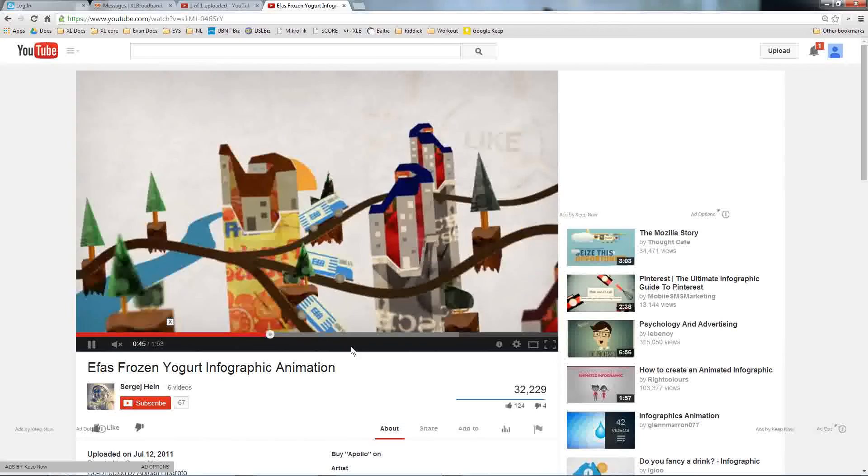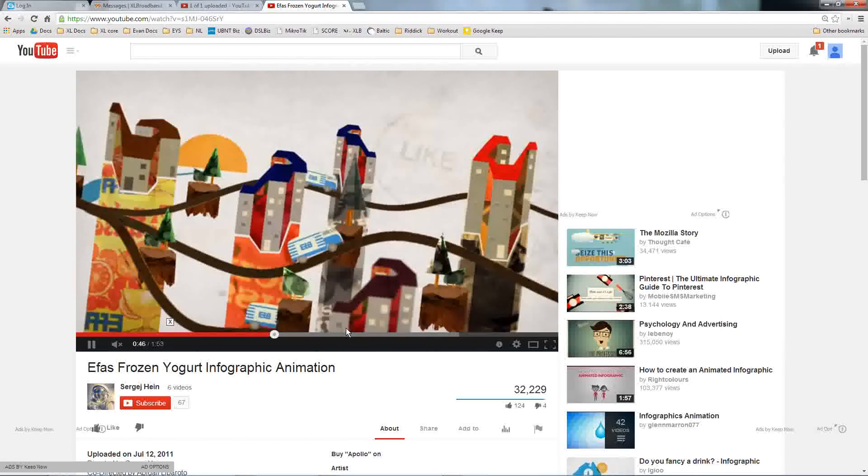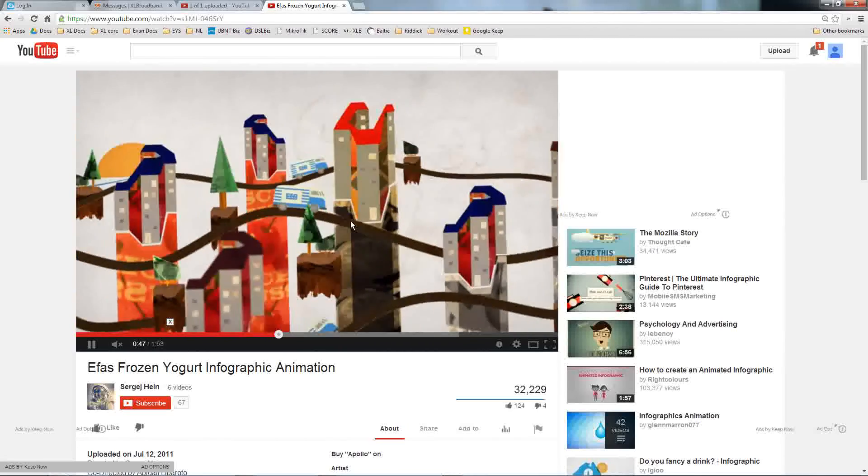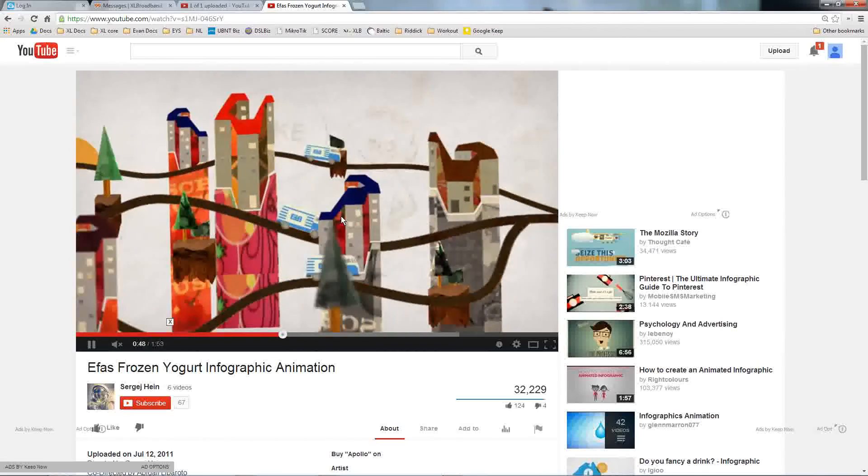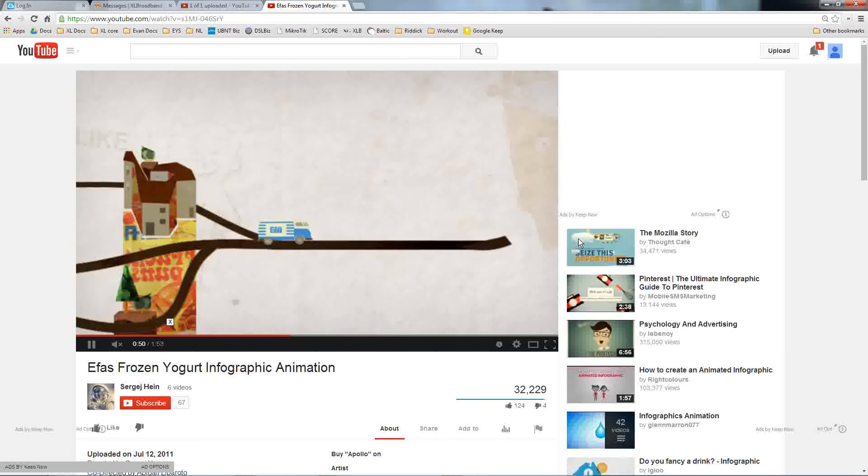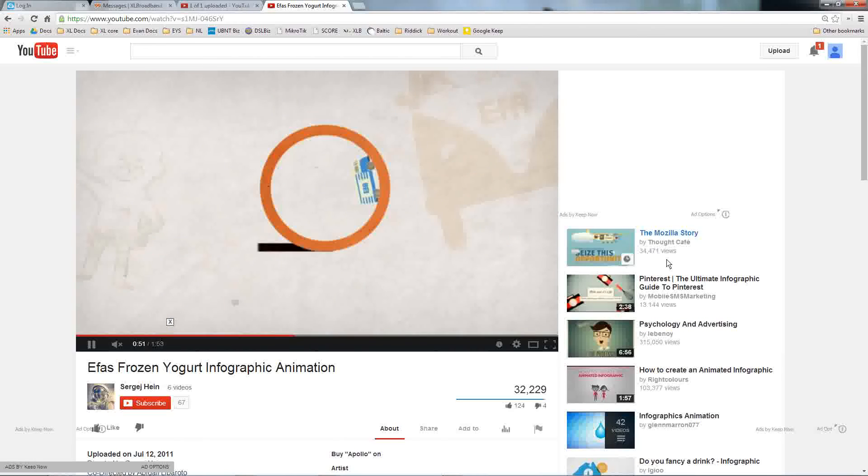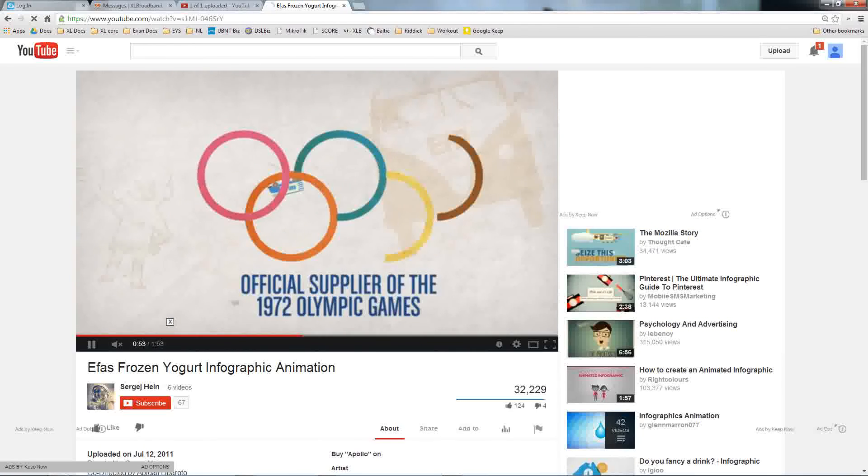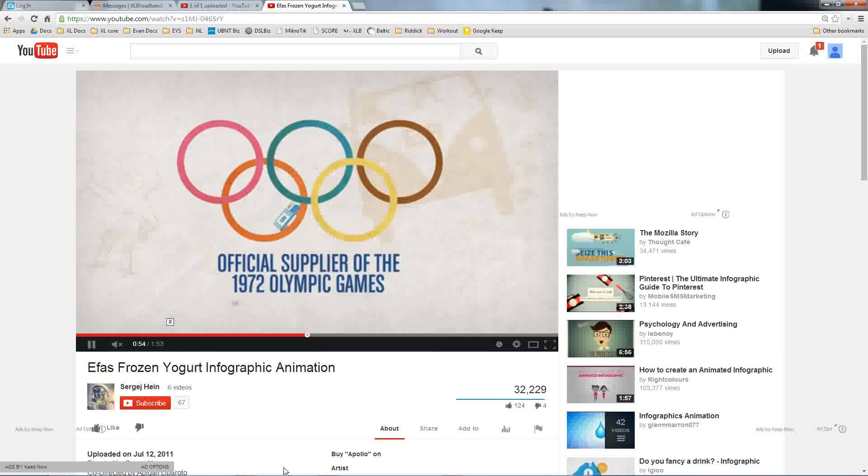So if we could do something similar to vector art with infographics, I'm totally cool with that. All right, thanks.